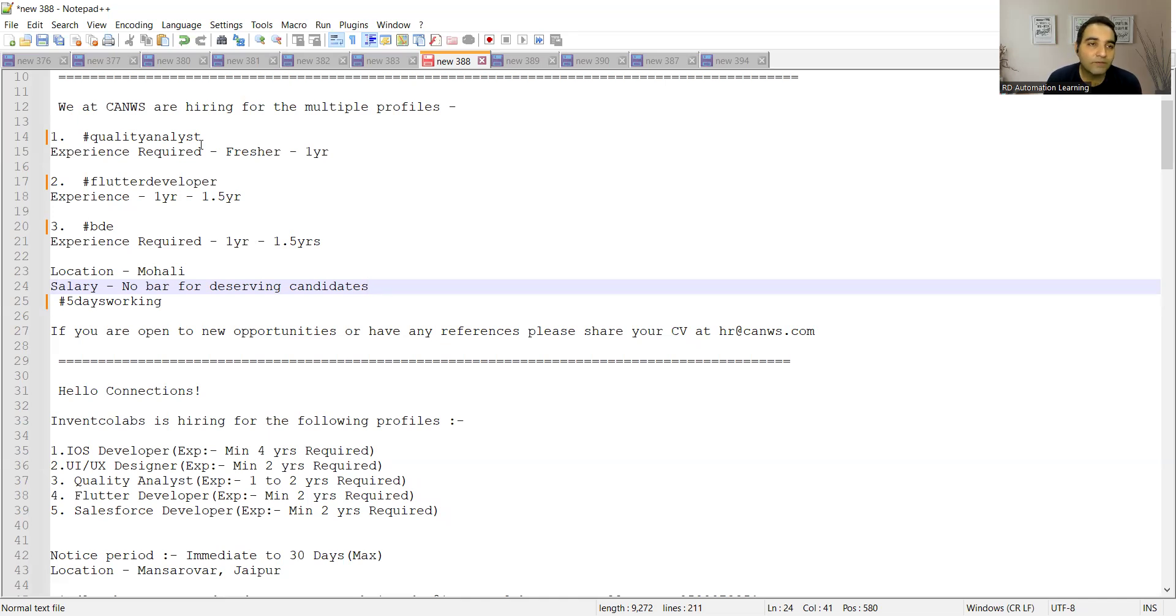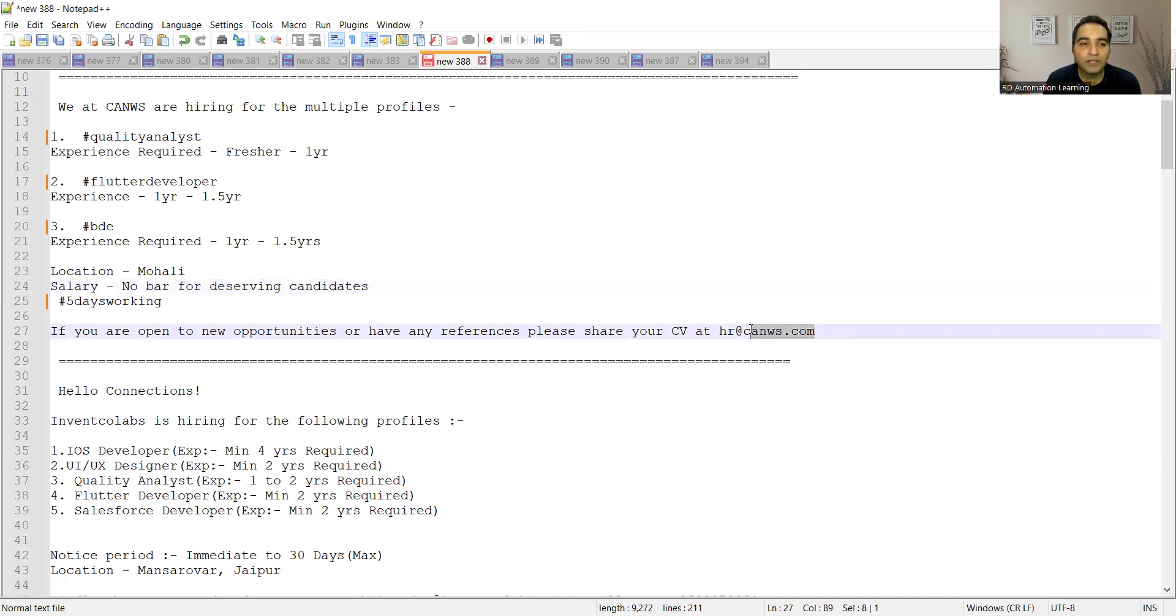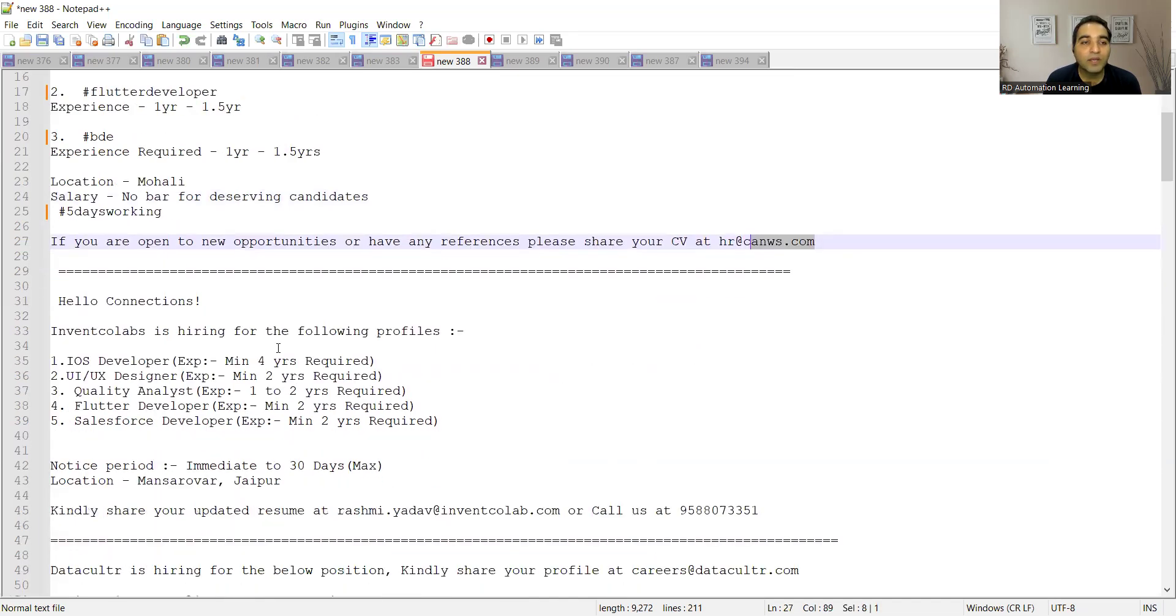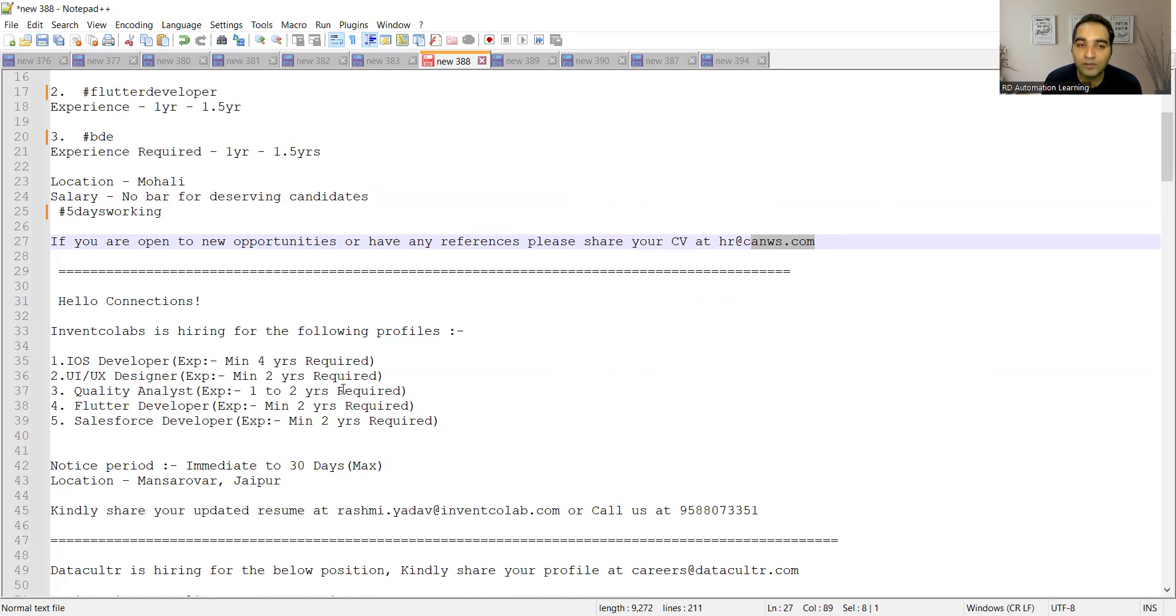There is a company in Mohali who is looking for QA fresher to one year of experience, Flutter developer, BDE, and the location is Mohali, five days working. This is the email address.